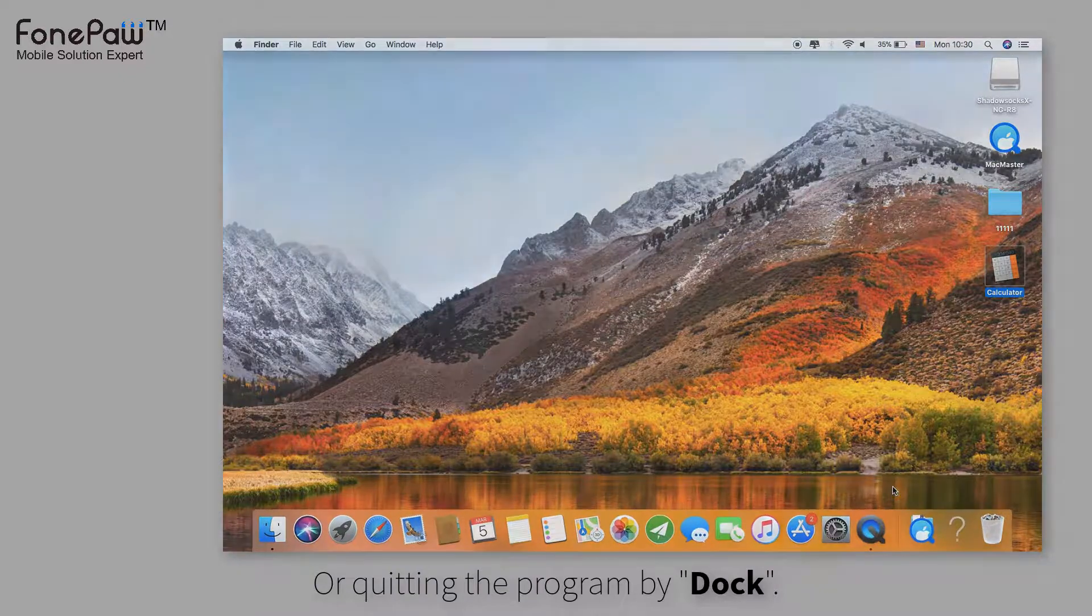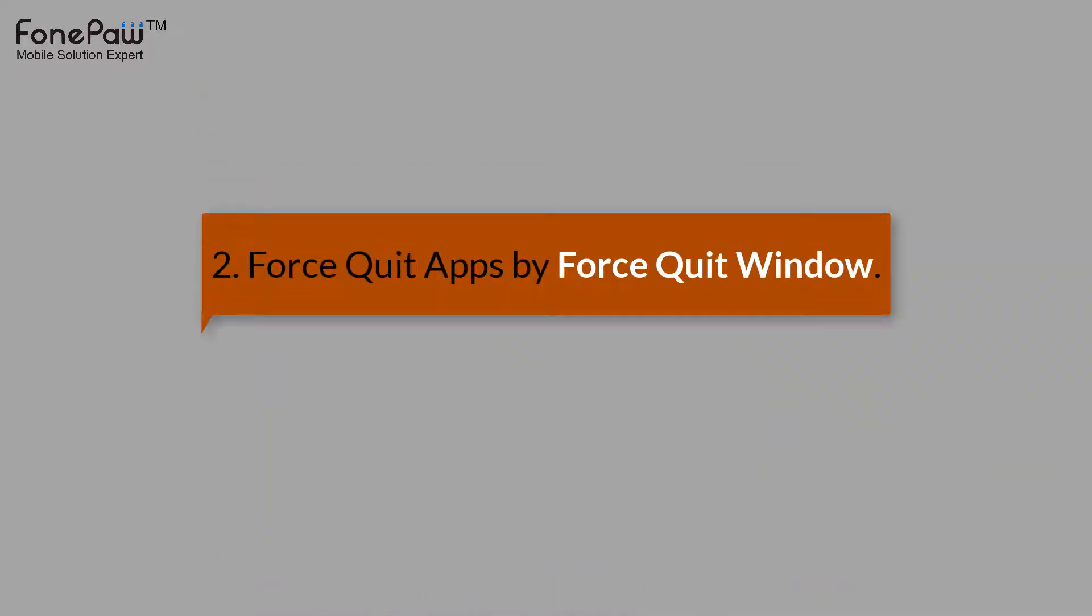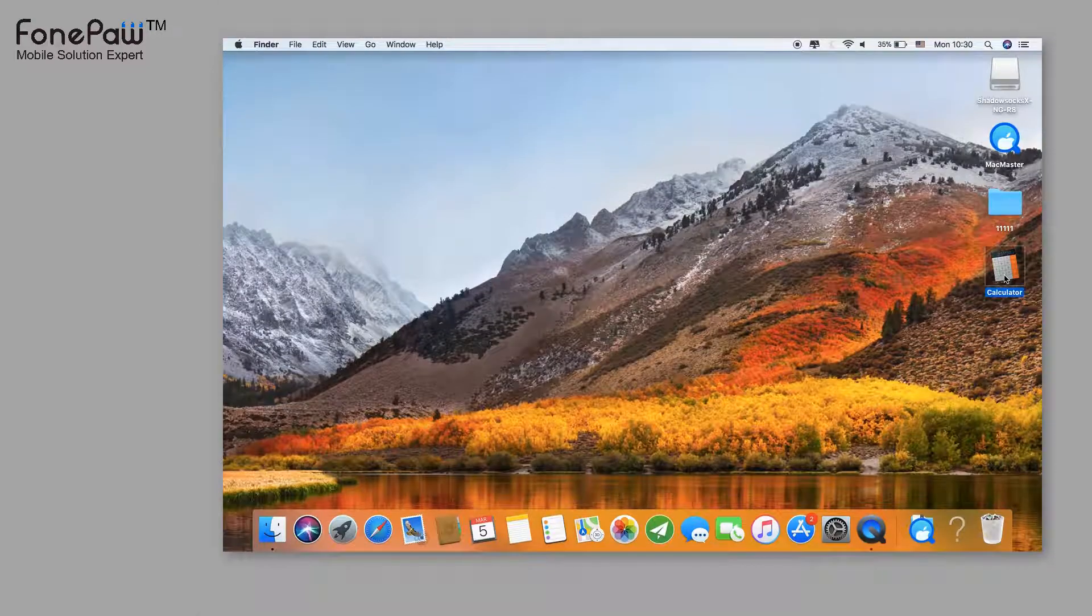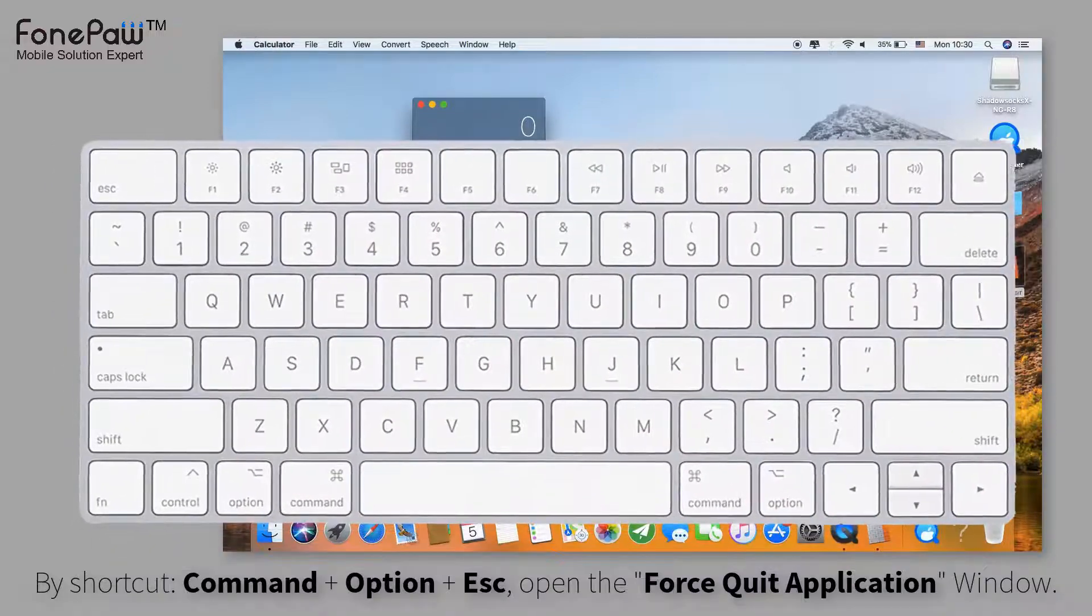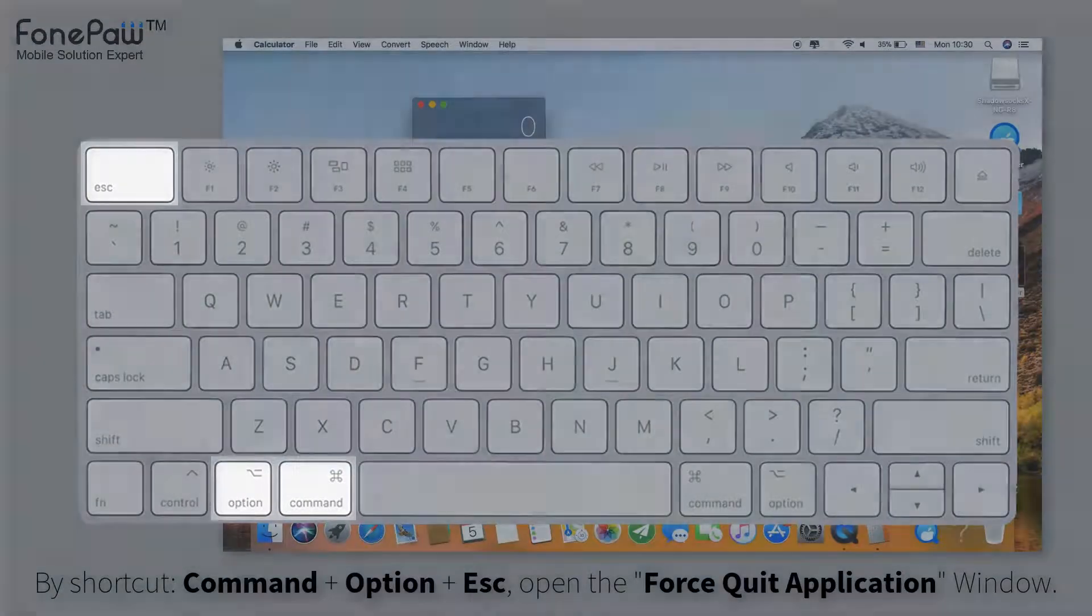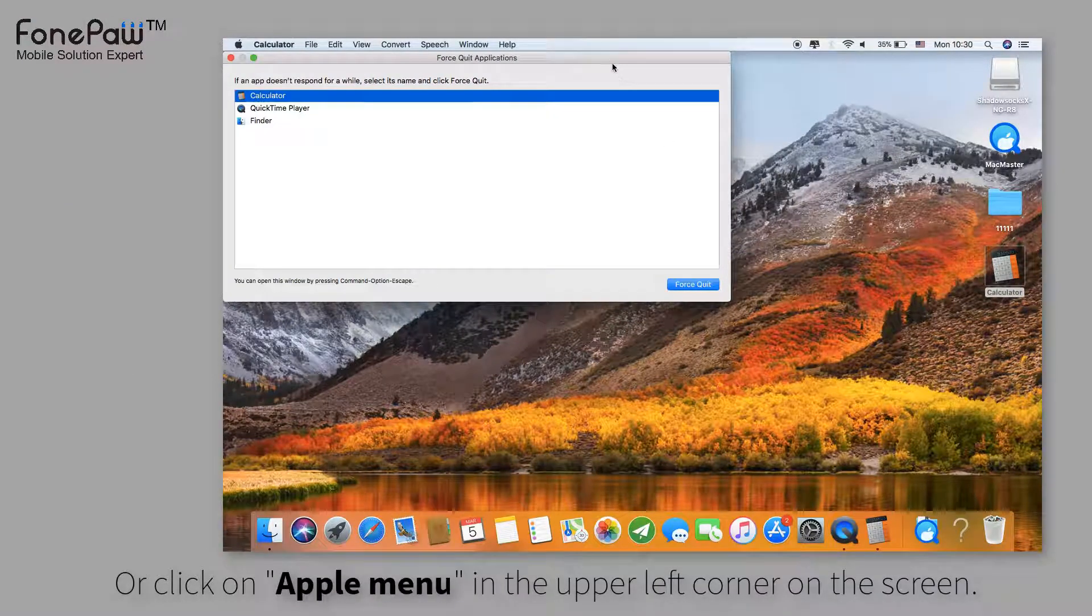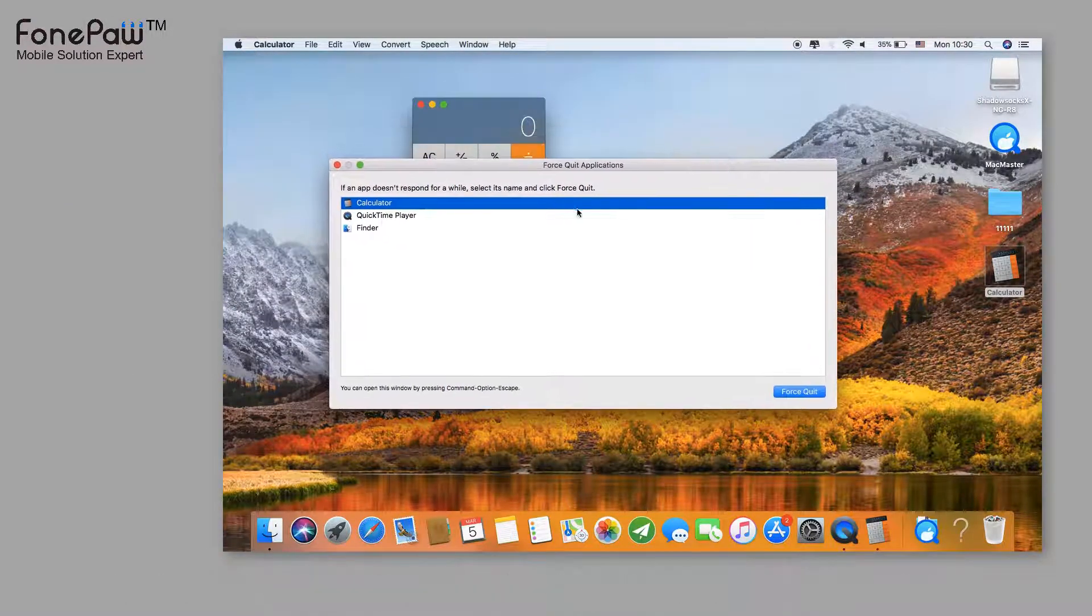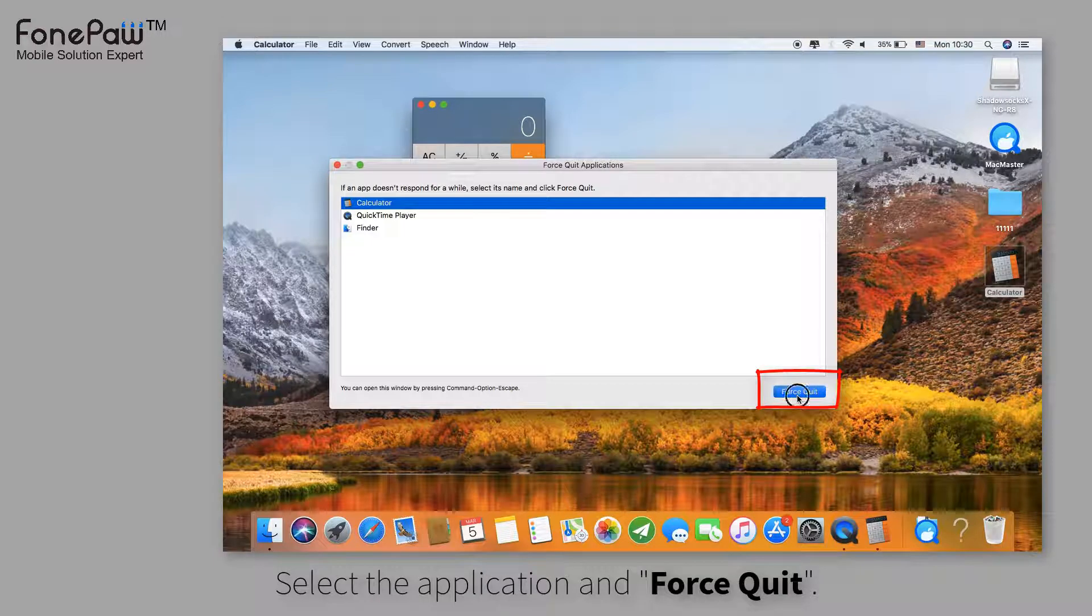If the normal ways fail to quit, I'll show you several ways to force quit apps. Launch the Calculator again. Use the keyboard shortcut Command, Option, and Escape at the same time. Or you can click on the Apple menu in the upper left corner and find Force Quit. Then select the app and click Force Quit.